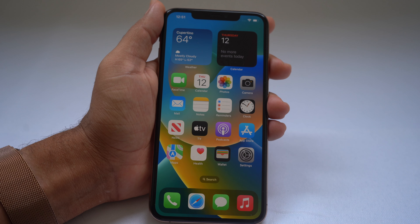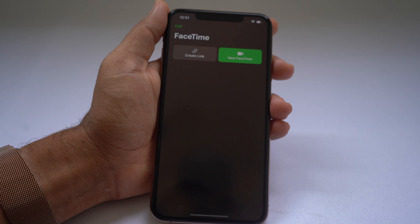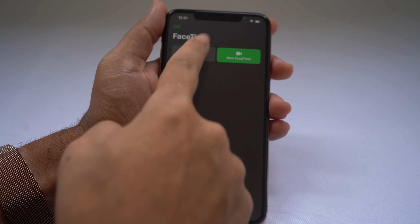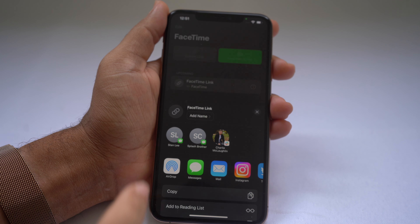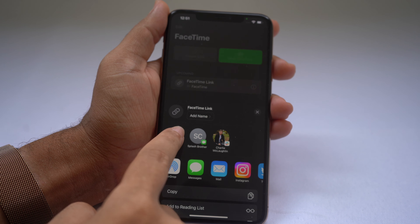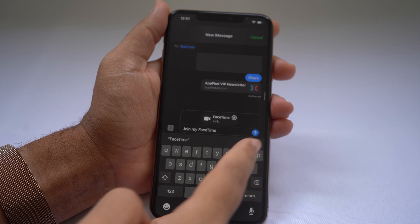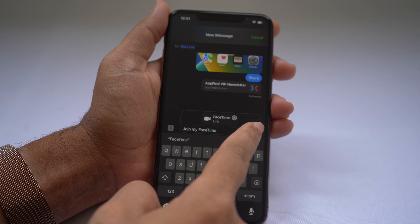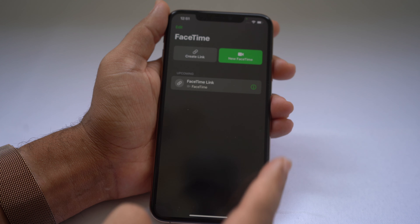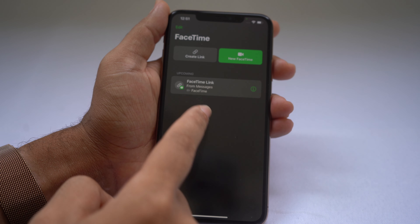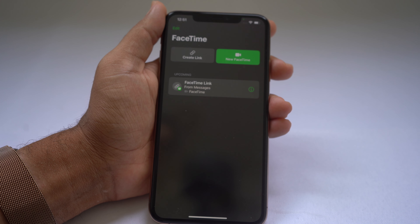You can FaceTime with Android users by going into FaceTime and creating a link. Send that link to anyone with an Android phone and they can join your FaceTime. Just like that, it creates a FaceTime link.